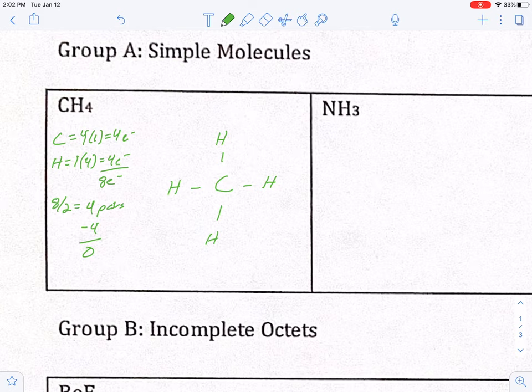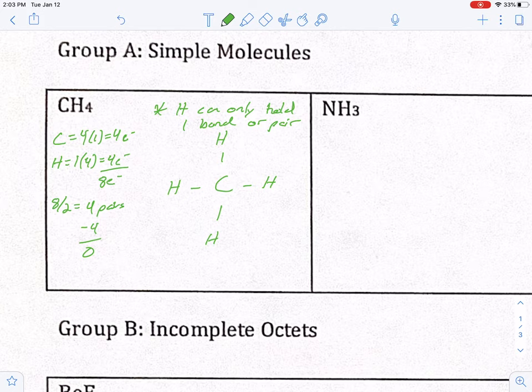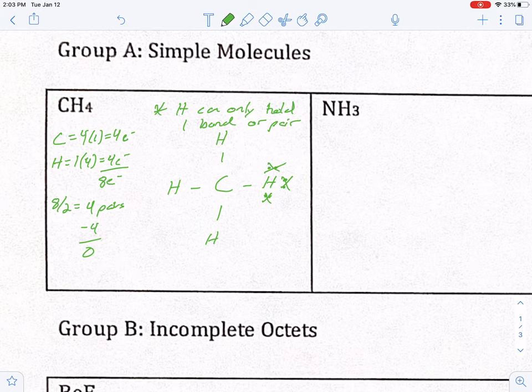One important rule: hydrogen will never be a central atom. Hydrogen can only hold one bond or pair. So once it has that one line, that's it — you cannot put additional pairs around hydrogen like lone pairs. That would be wrong. Since hydrogen can only hold one pair, it cannot be a central atom. So CH4 is complete.